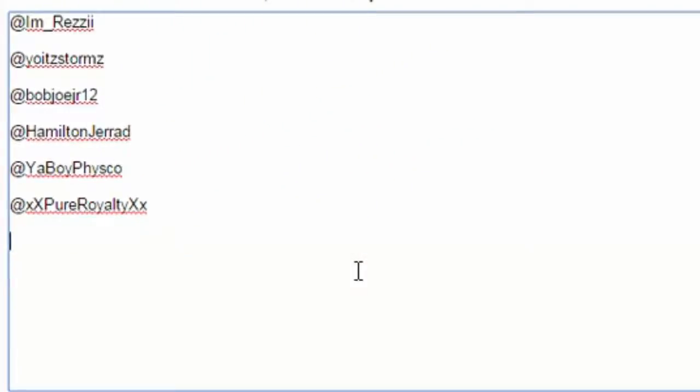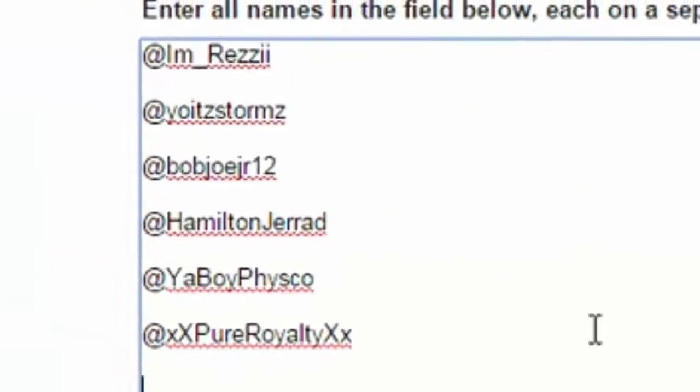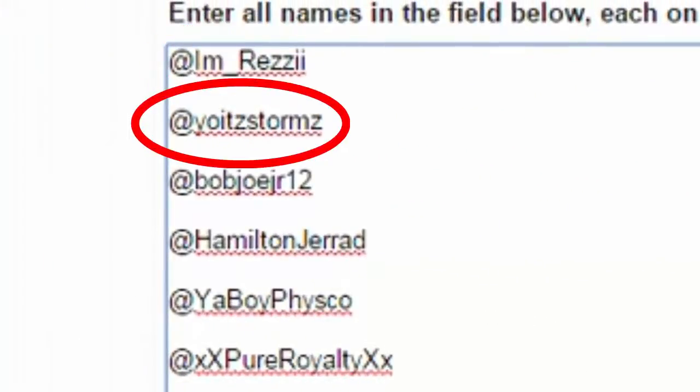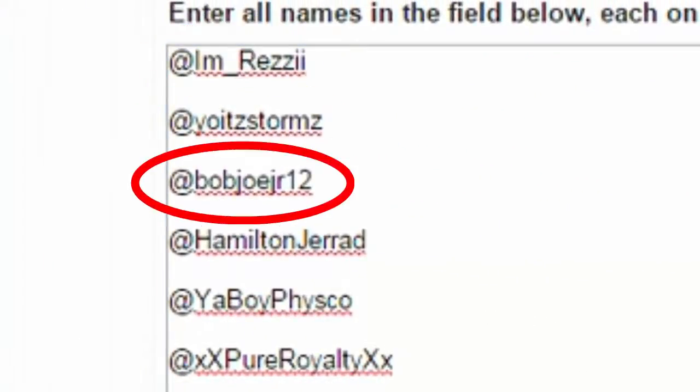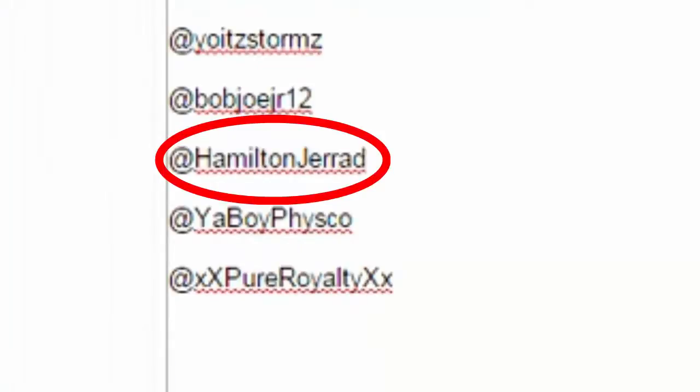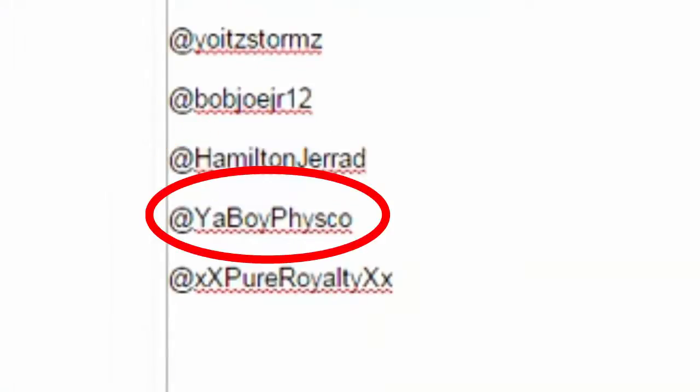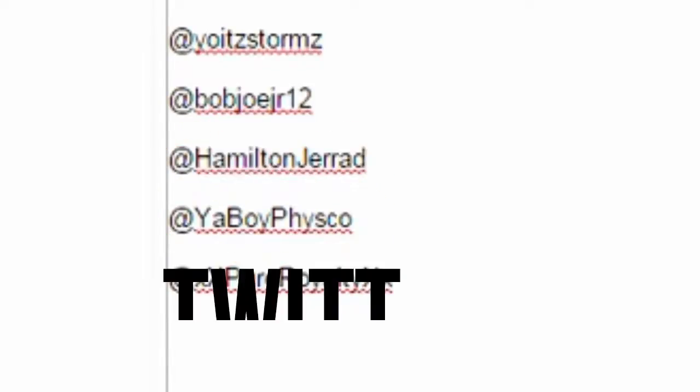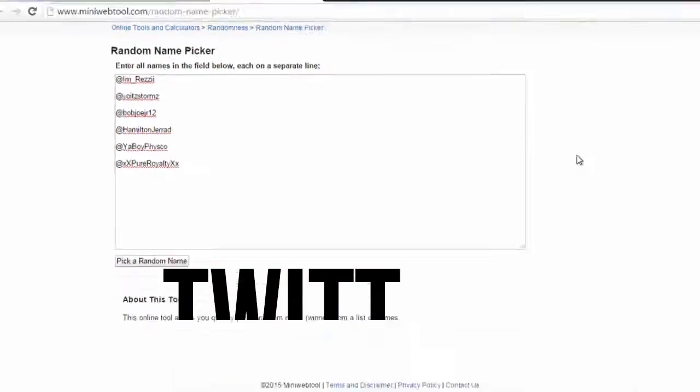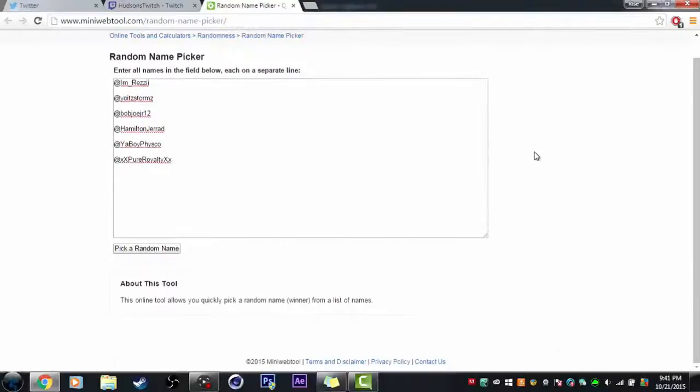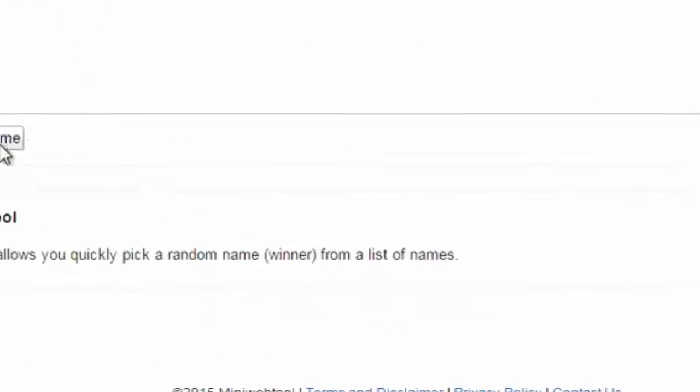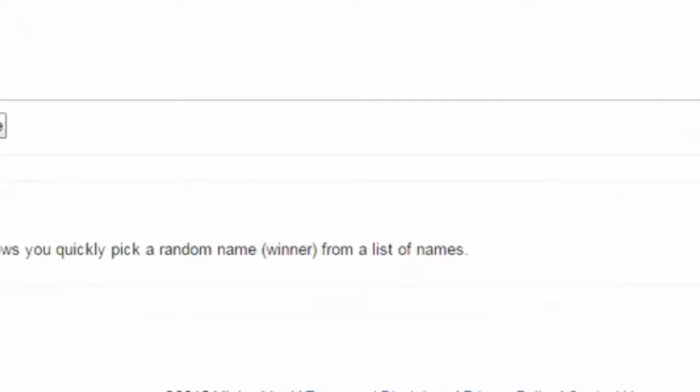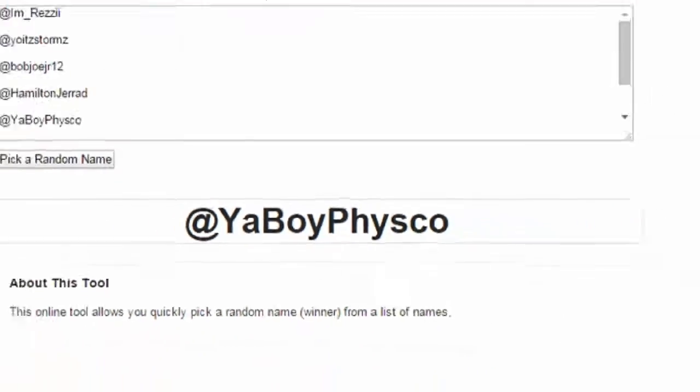So we have I'm Rexy, Yo It Storms, Bob Joer Hamilton, Jared, Your Boy Physco, and Pure Royalty. Your Boy Physco actually just entered, so let's pick a random one. Oh okay, literally Your Boy Physco entered and got picked.